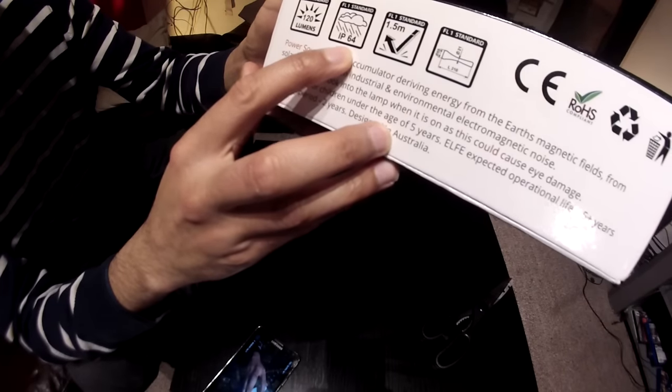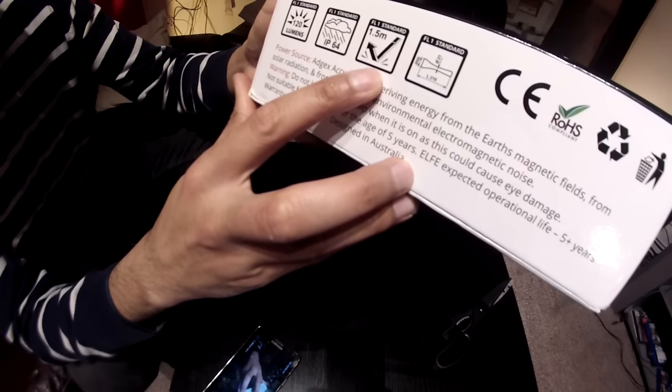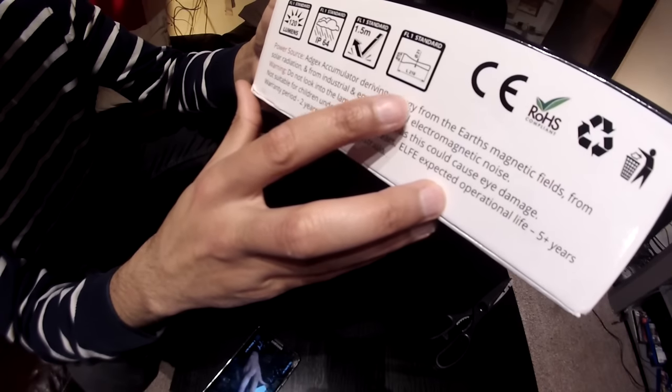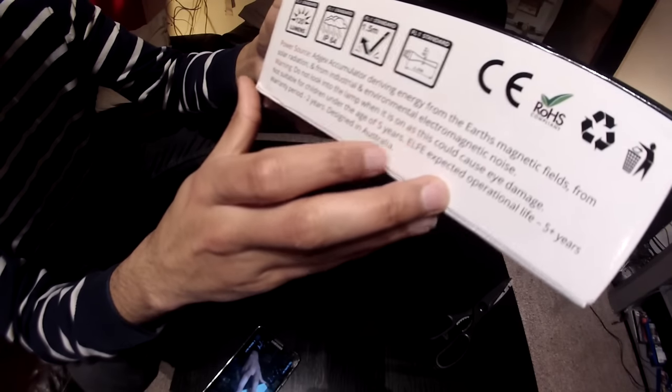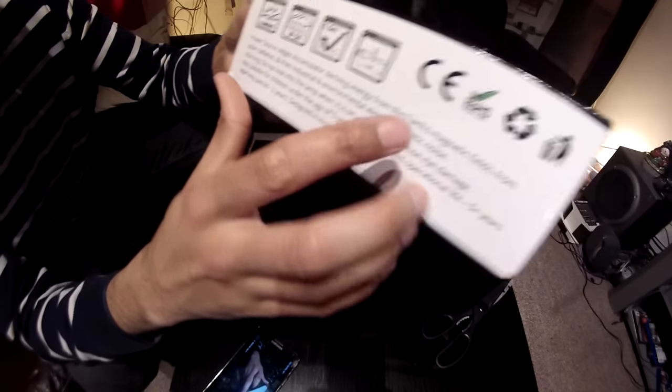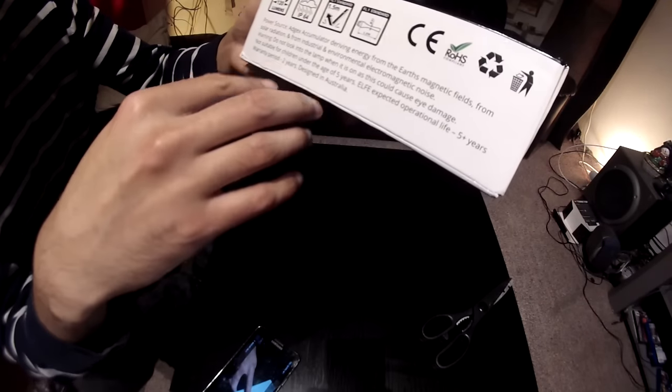IP64, 1.5 meters, and some science information. Some compliancy things.